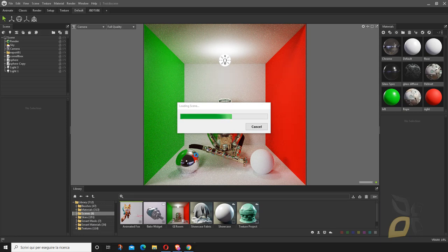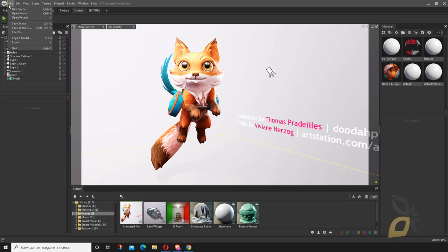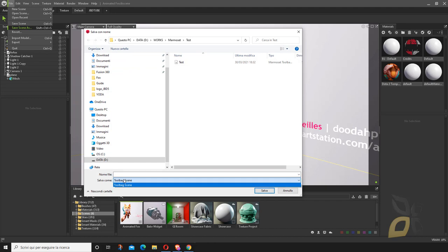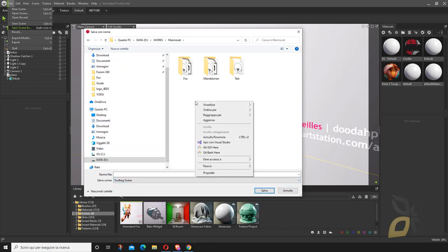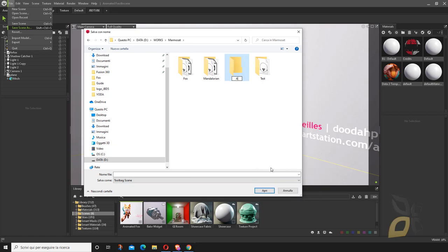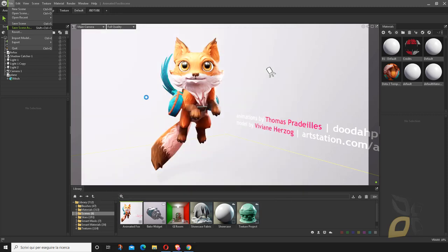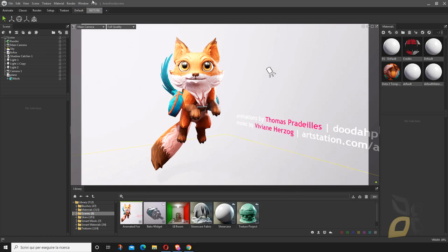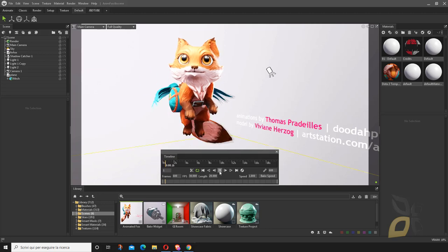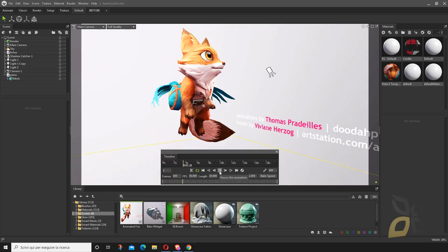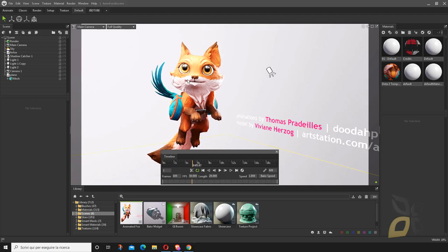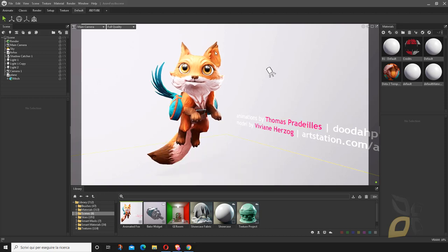This is a scene with a fox, so I'm going to save it — Save Scene As a Toolbag scene — and let's call it 'anim fox'. This scene is animated. If you want to see the animation, you need the timeline. This is another thing you can do with Marmoset: view nice animations in real-time rendering.